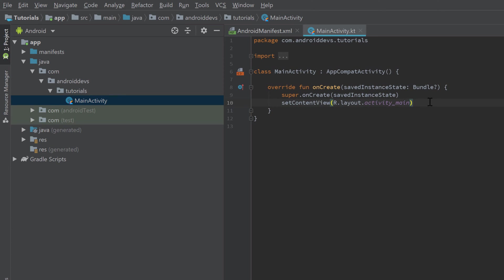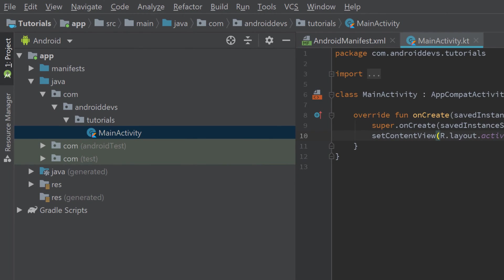The next folder in our hierarchy is the Java generated folder, which you can ignore for now. It just contains automatically generated Java files that are needed to run your app — Android Studio uses that folder to generate those files so they don't clutter your project package.